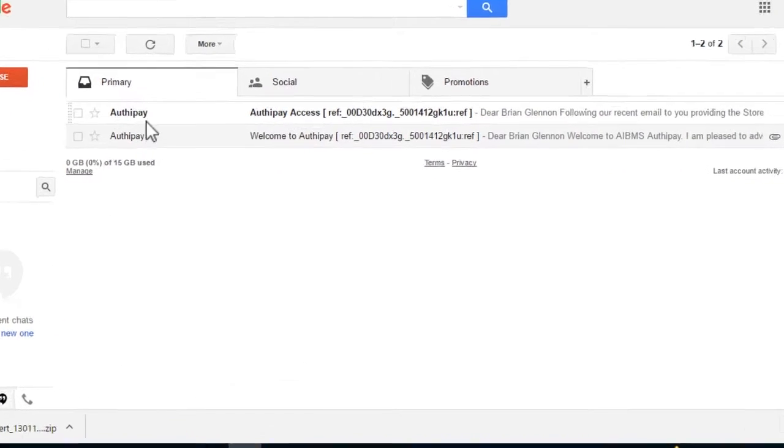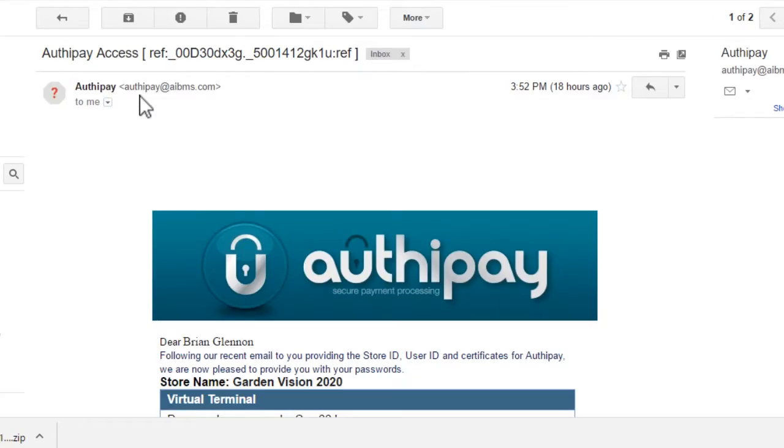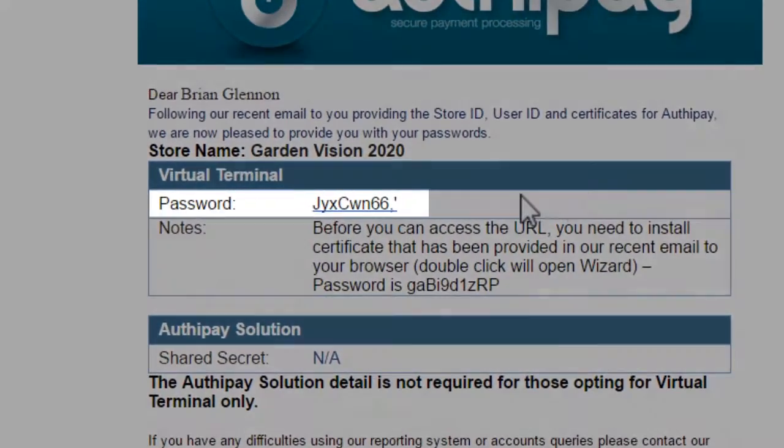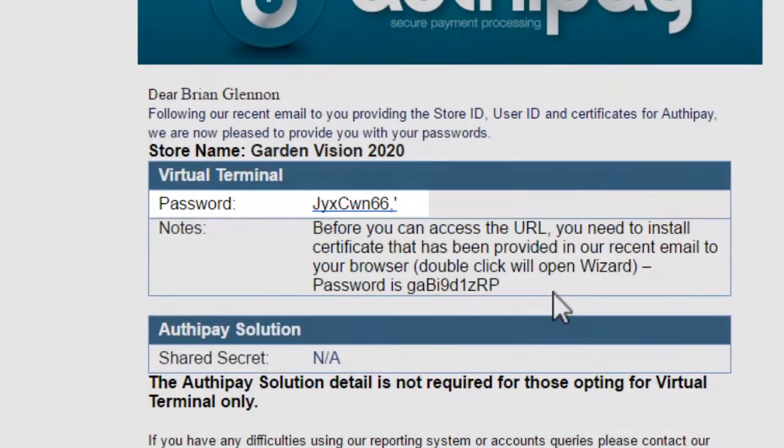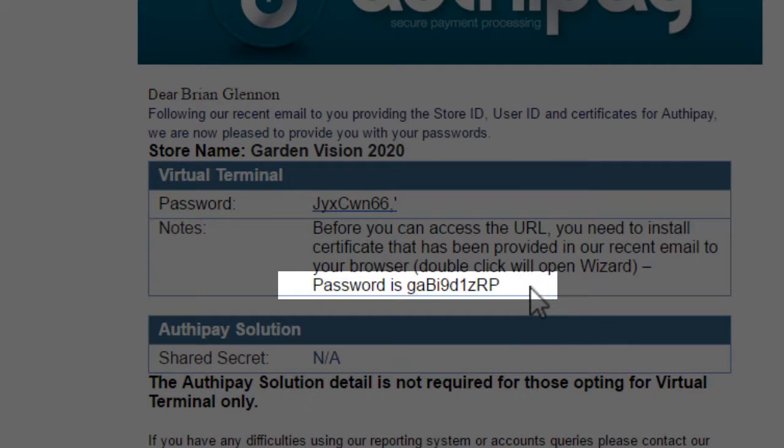The second email, with the subject line AuthyPay Access, contains the password you will use every day, and the password you will use to install the certificate.